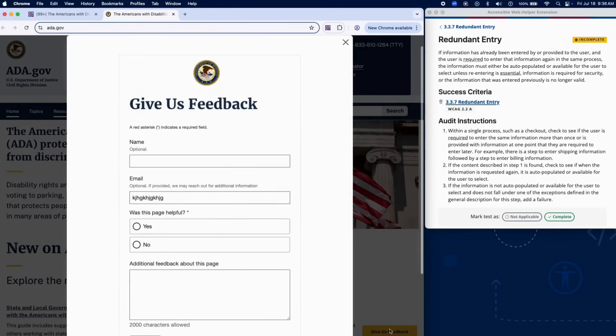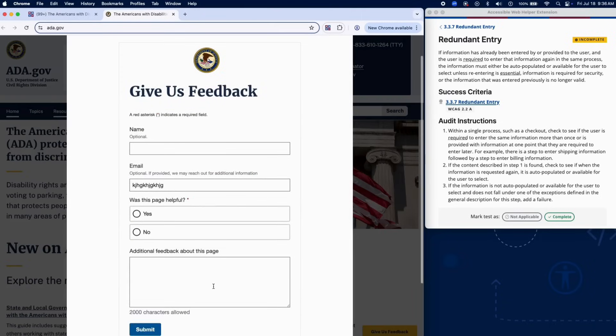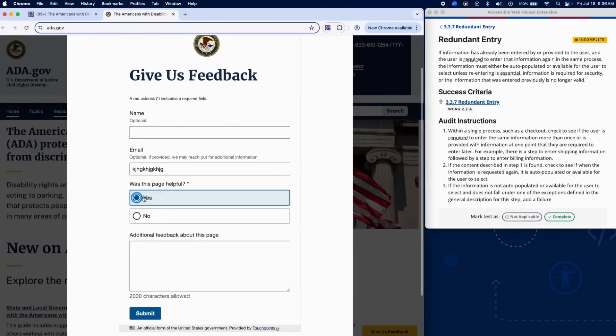identify processes on the site such as checkout flows, account registration or update processes, multi-step forms.